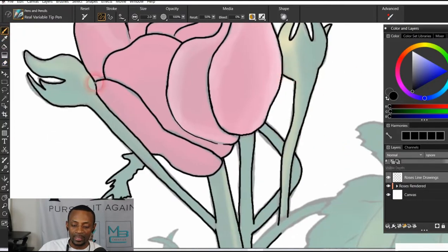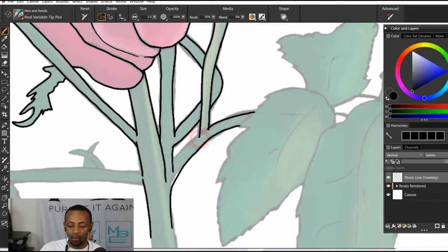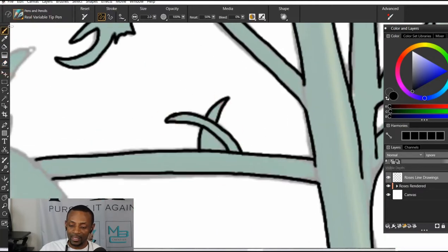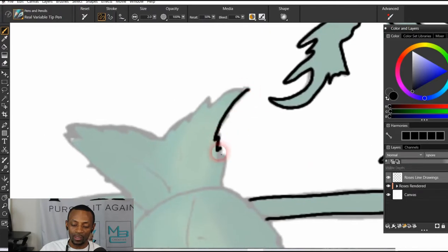Now I want to fill in the color. I'm adding color to the figure and cleaning up the line work along the way.